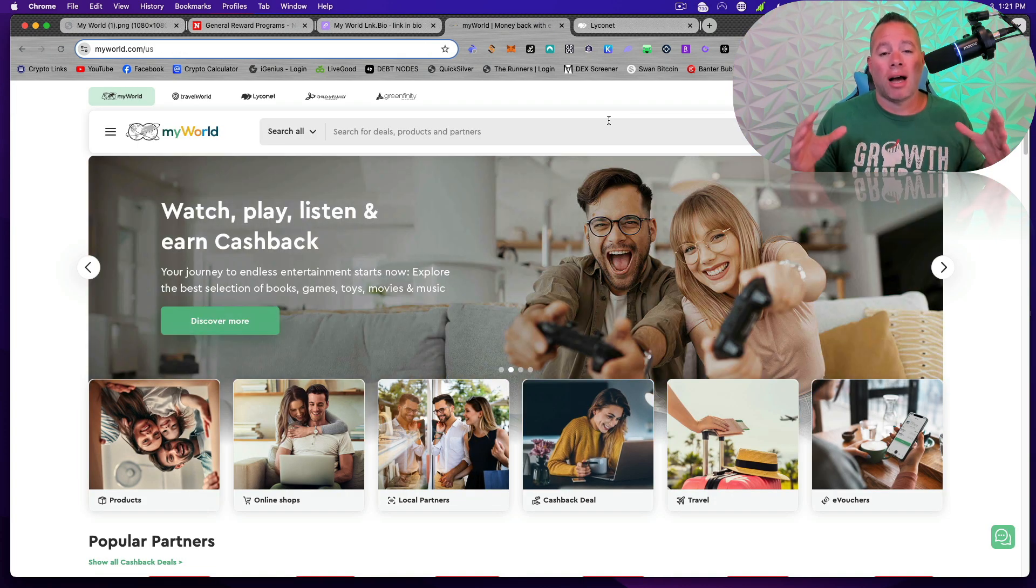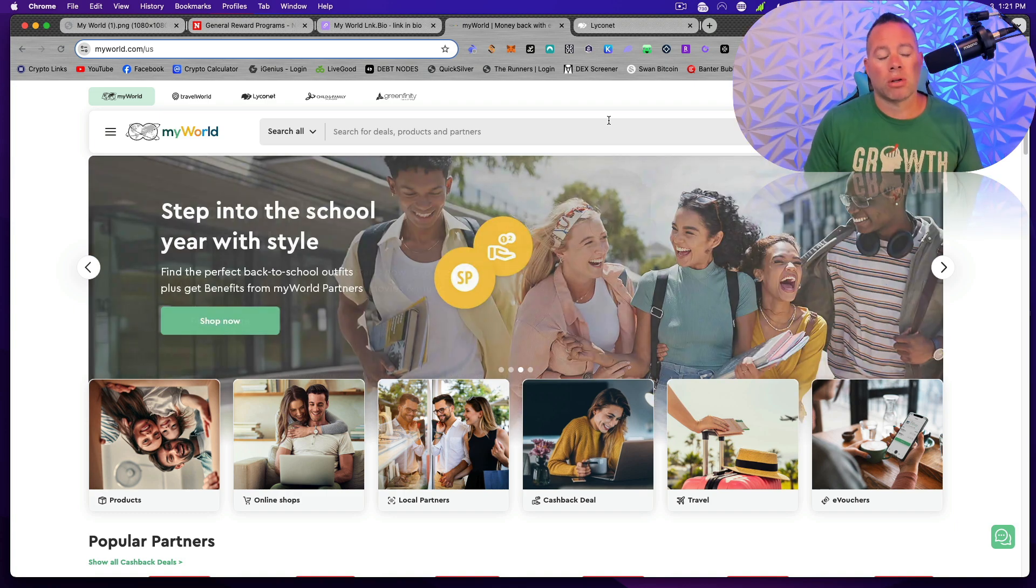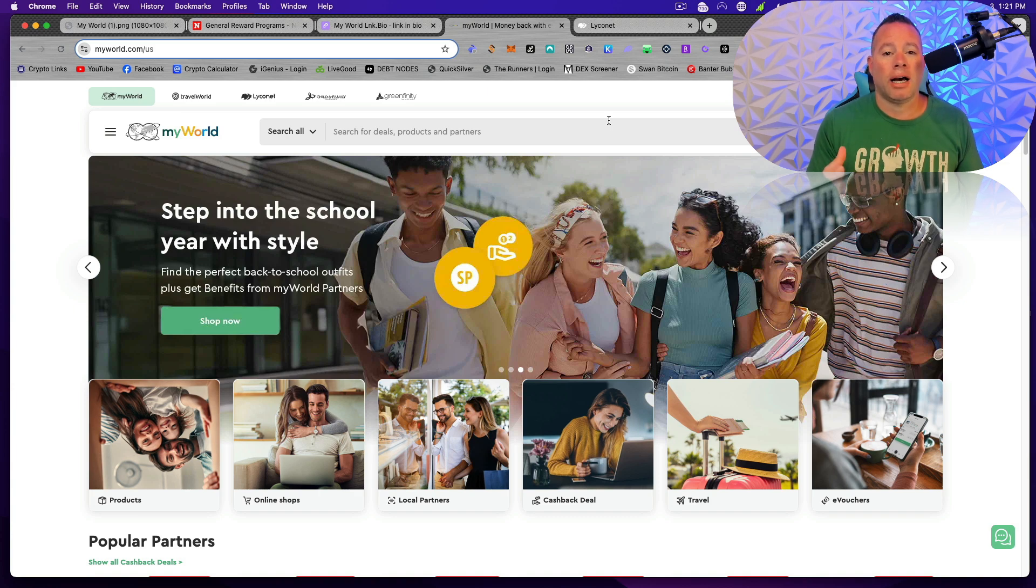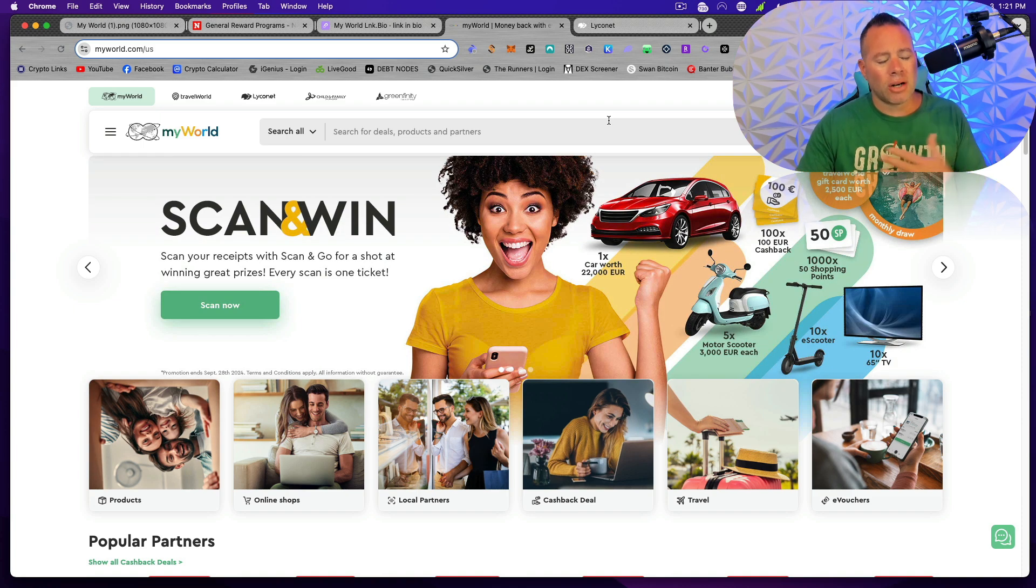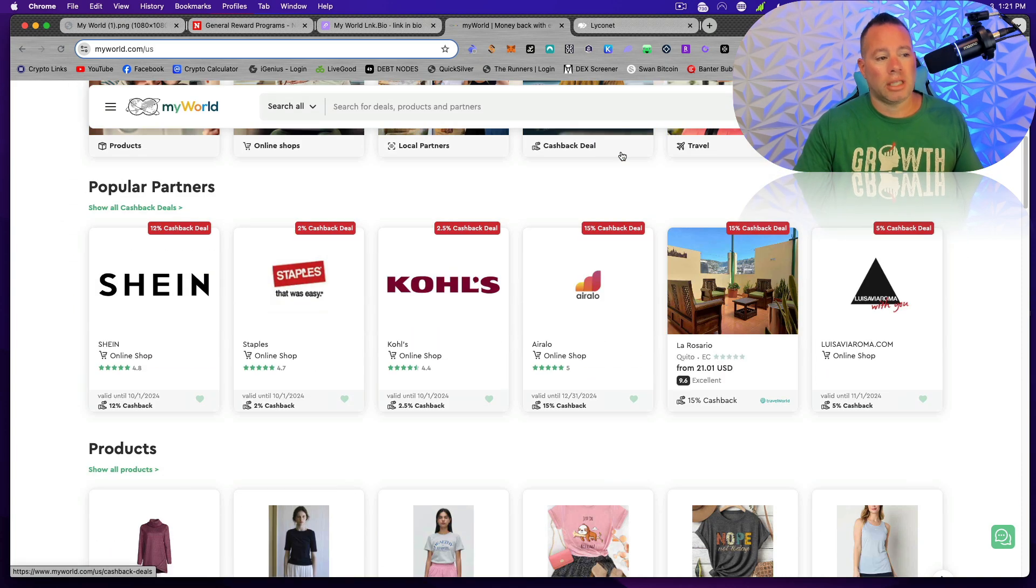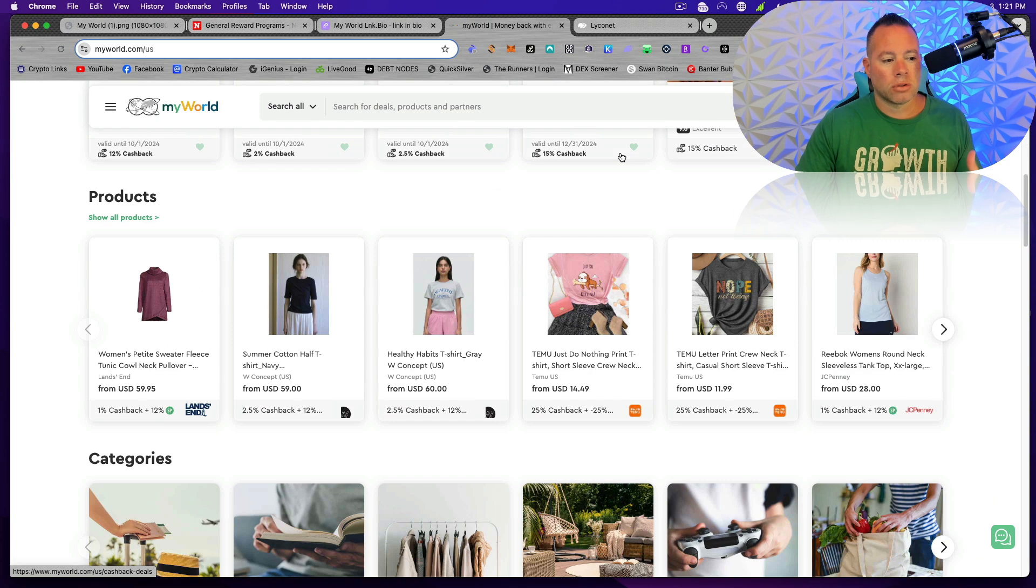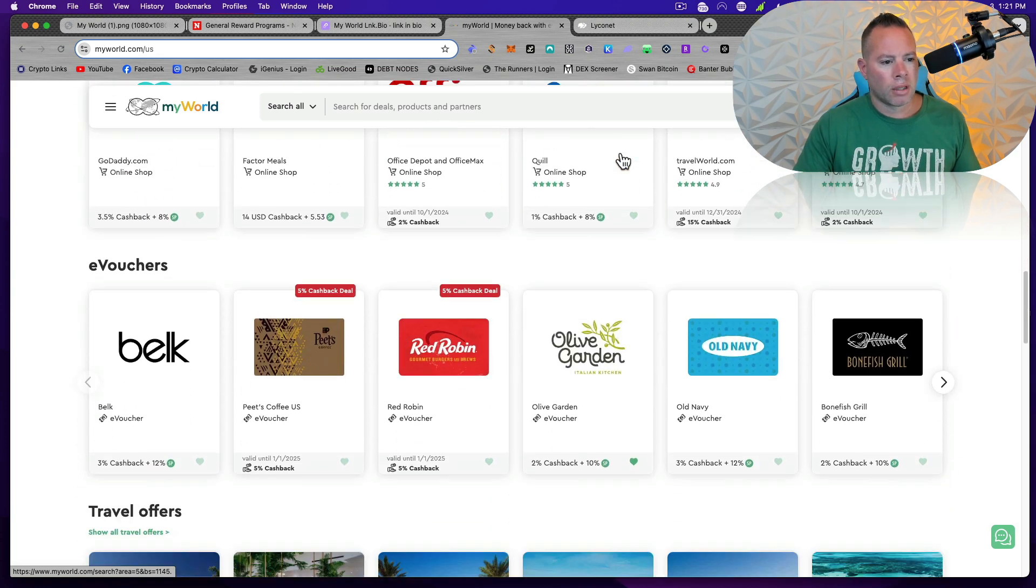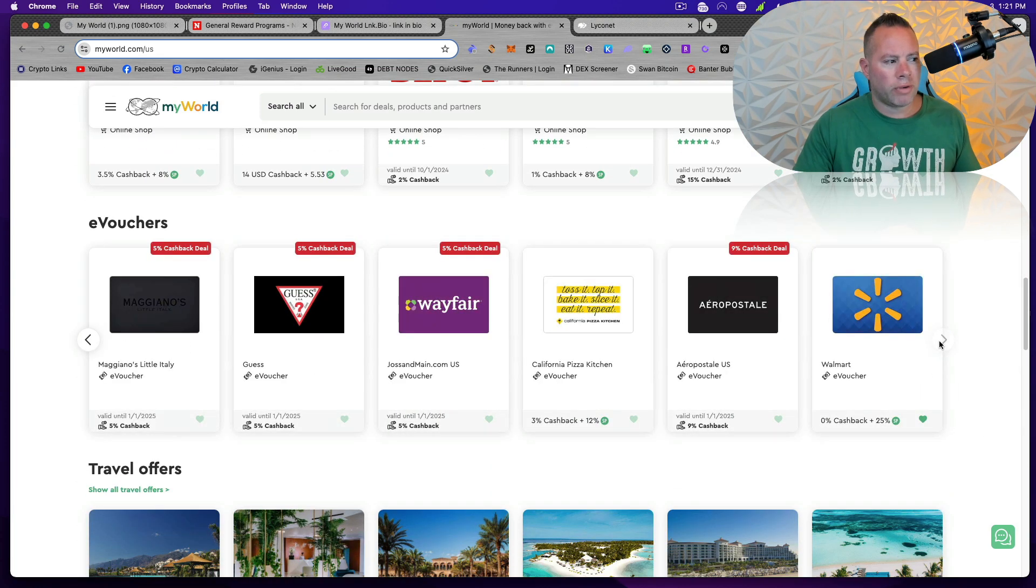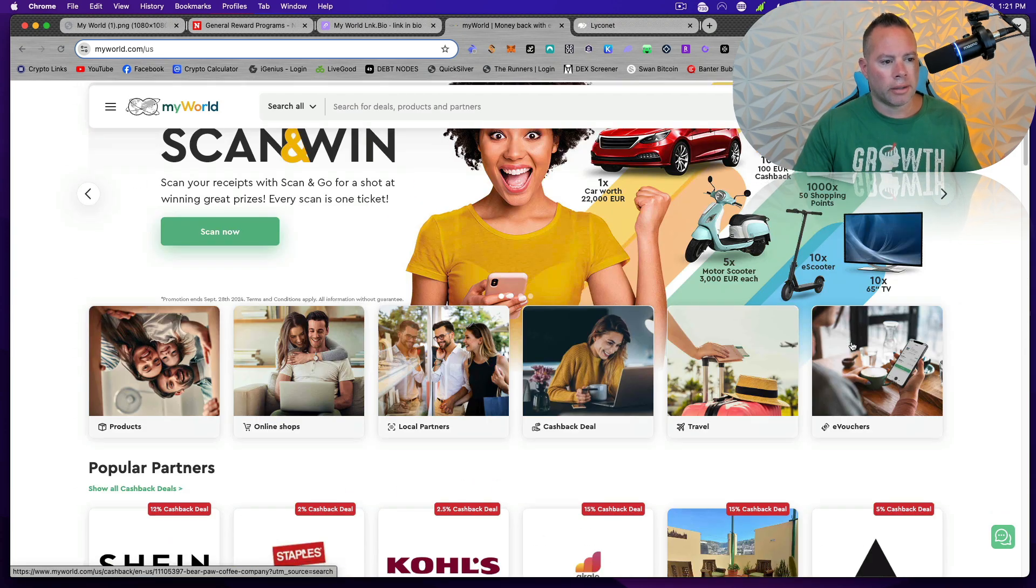So MyWorld already has tons of infrastructure set up. We have myworld.com that you can go to on a web browser. They also have a Google Chrome extension to make sure that you don't miss any deals when you're shopping online. Now, I'm going to be making lots of videos about MyWorld, but just to give you a quick glance, you can use this to help save money at Shein, Staples, Kohl's, Office Depot, Red Robin, Olive Garden, Bonefish Grill, Old Navy, Wayfair, Walmart, and the list keeps going and going.